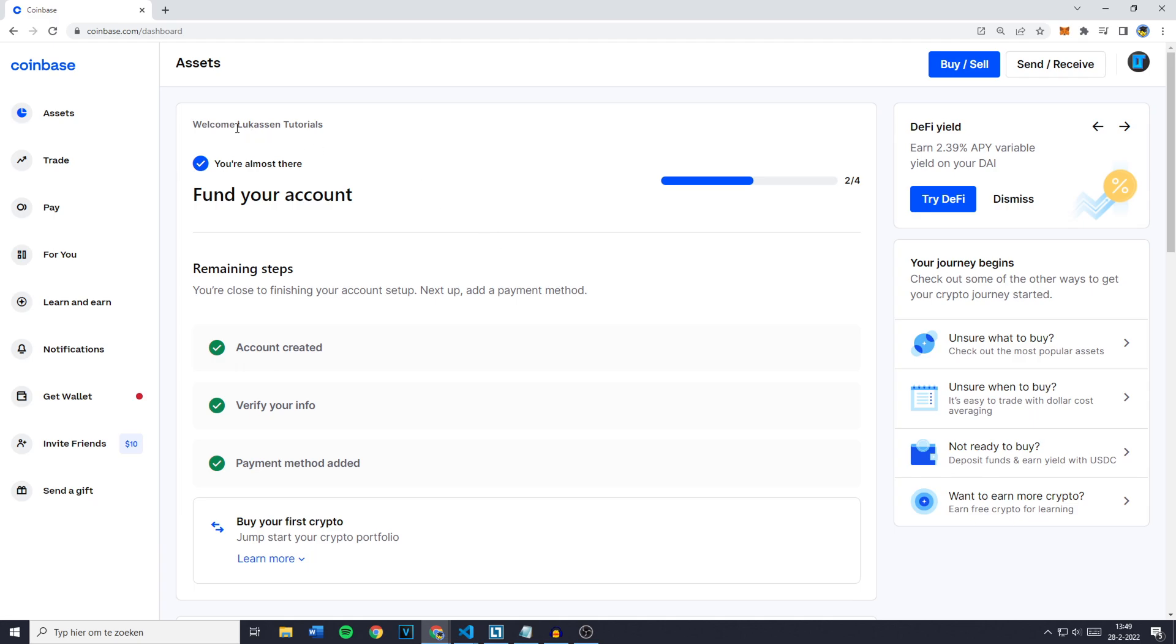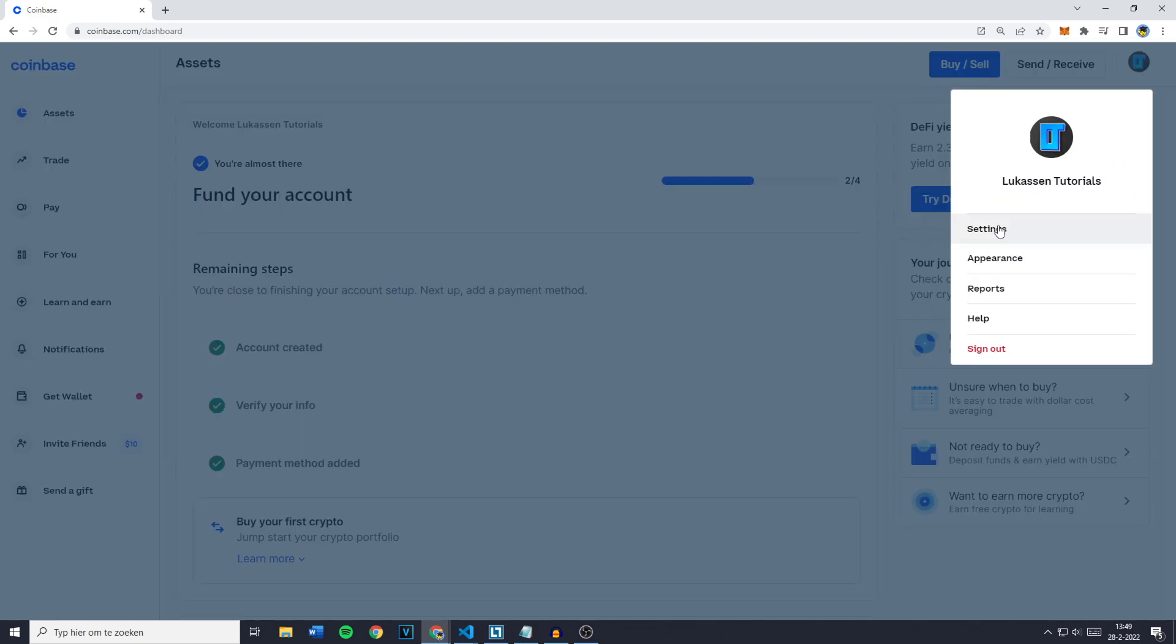Right now my display name is LucasNTutorials, however the way you need to change this is to go over to the icon in the top right and then click on settings.